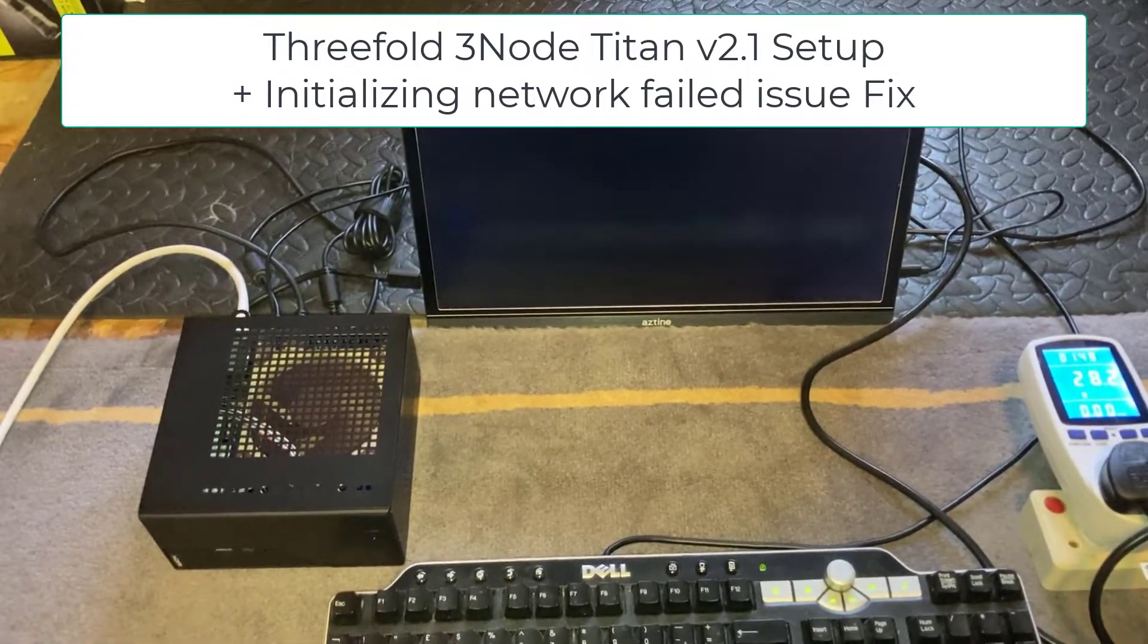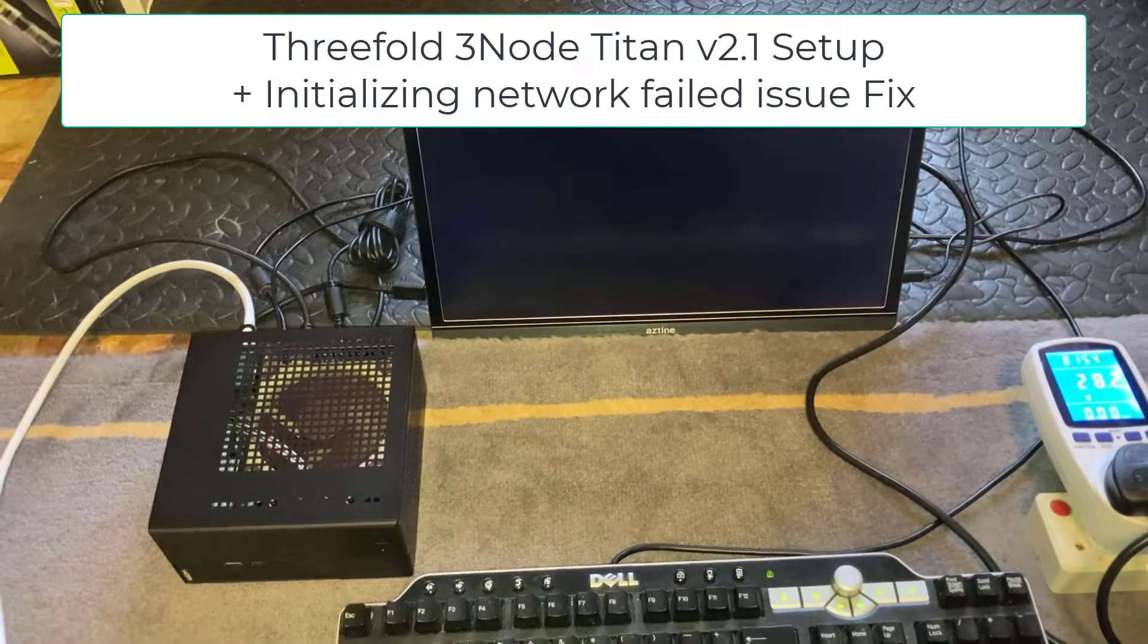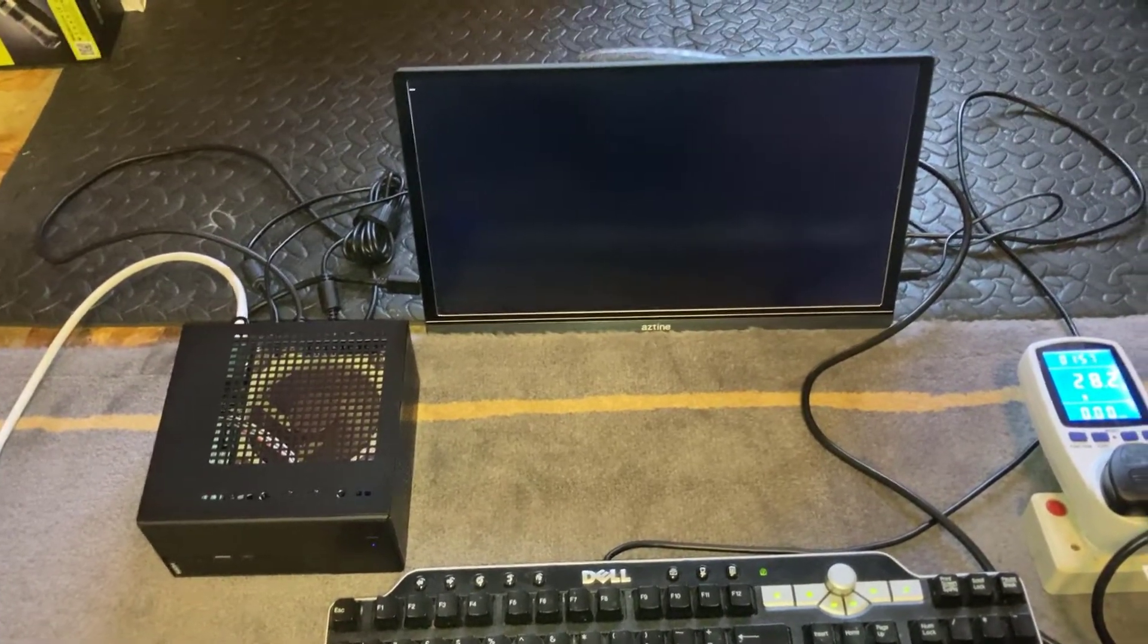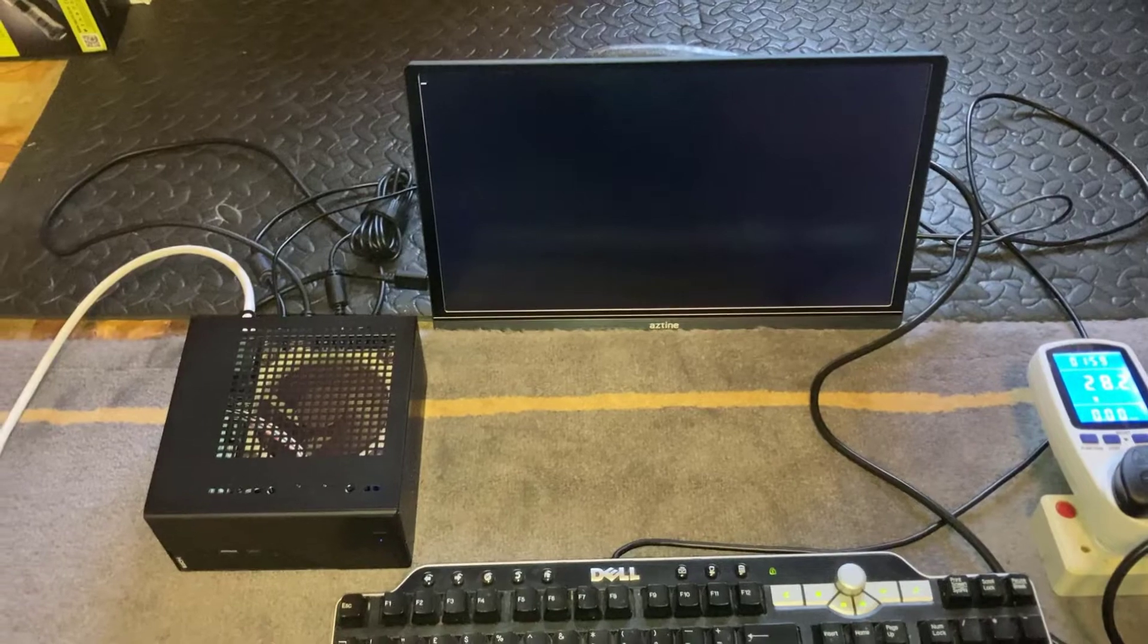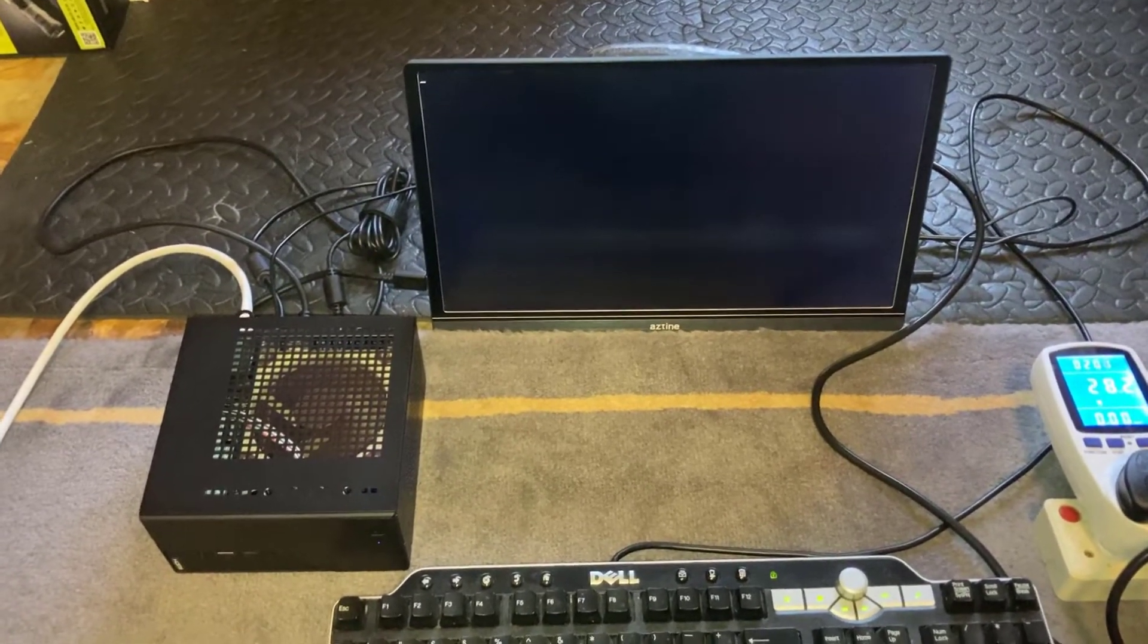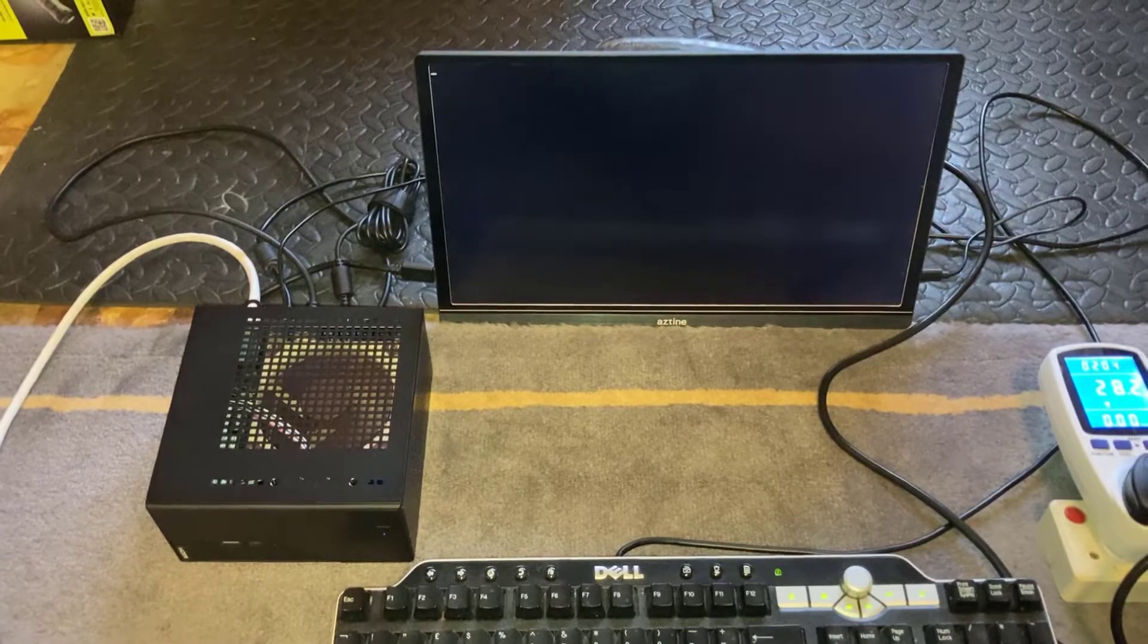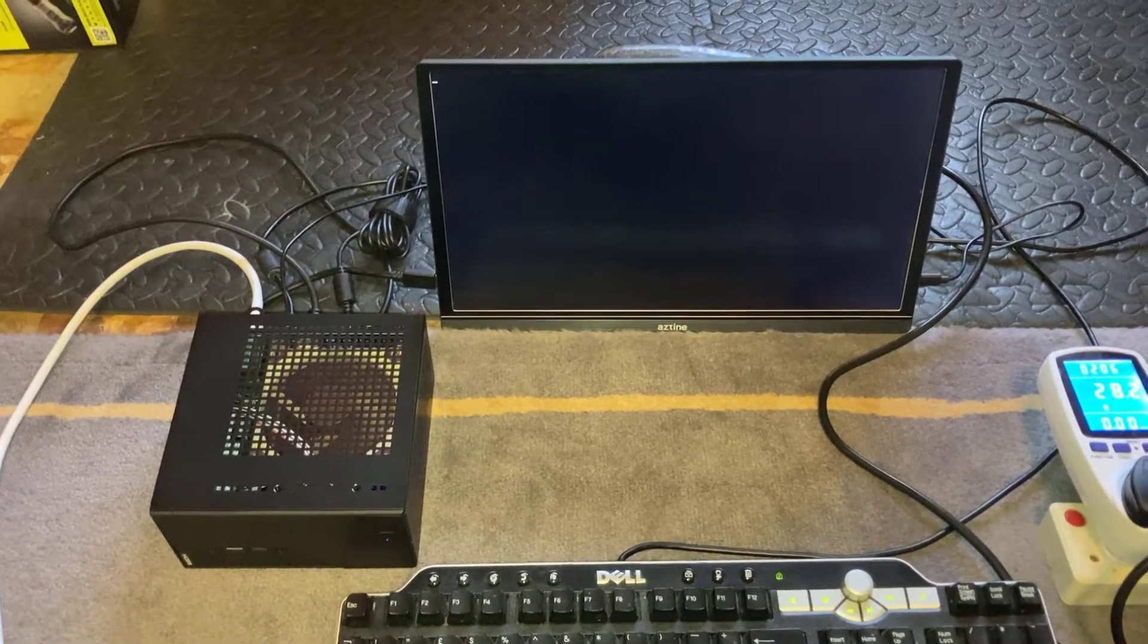The first issue I've come across is there is a problem with the actual device itself out of the box. When you buy this it's actually promoted as a ready-to-go plug-and-play device. You just plug it into your network and away you go.